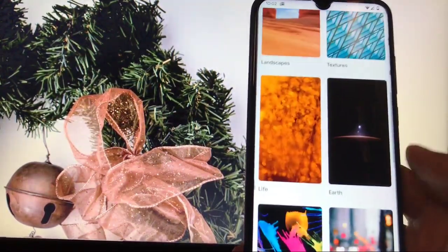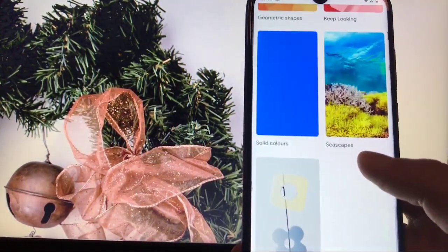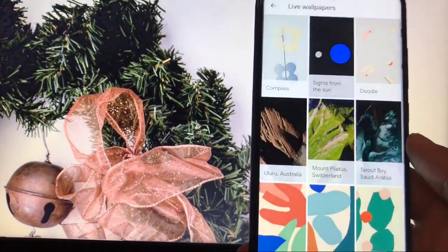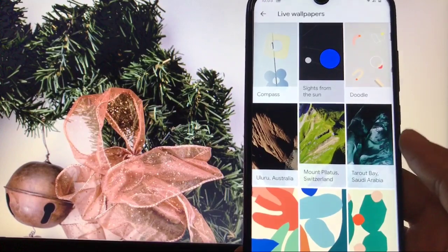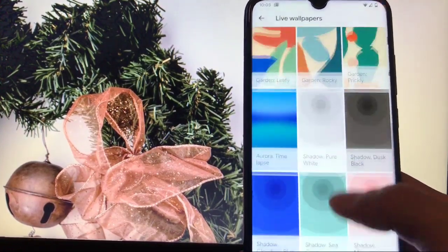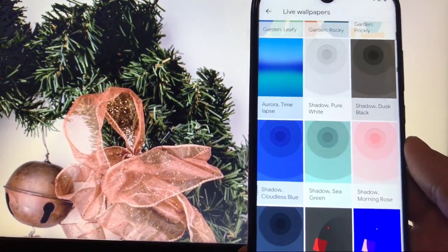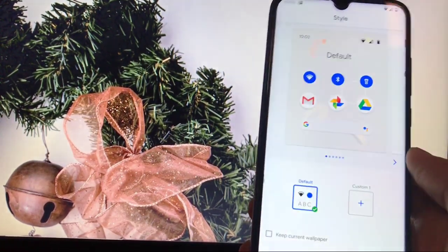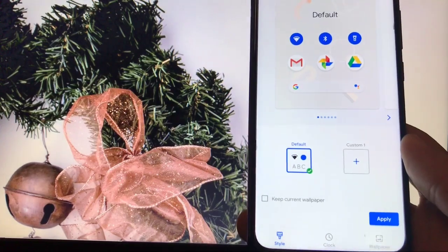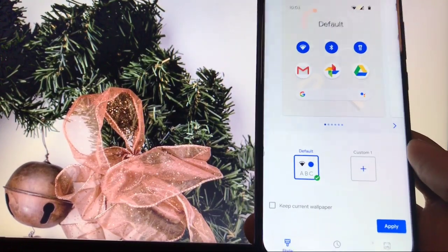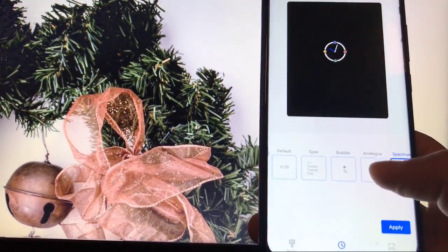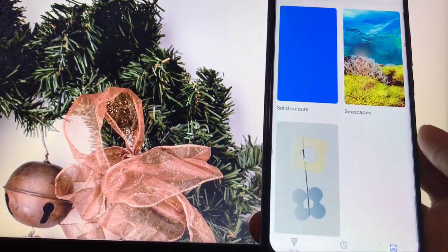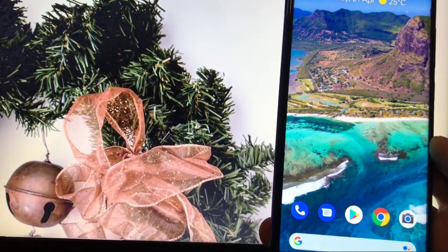You also get widgets, and in styles and wallpapers you can change wallpapers — a lot of wallpaper options are available. You also get some live wallpapers from Pixel, which is a great thing. If you love Pixel devices, these wallpapers look pretty awesome. You have the option of styles, and by default you only get a single style, though you can create your own. In clock, you get a lot of clock styles to choose from.